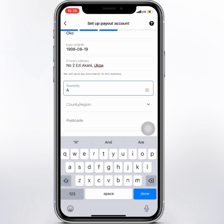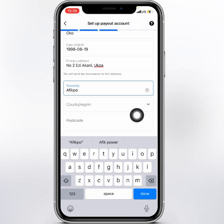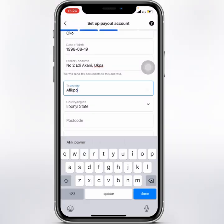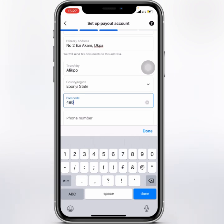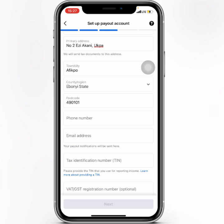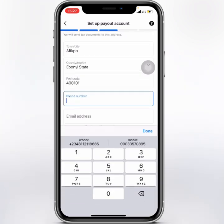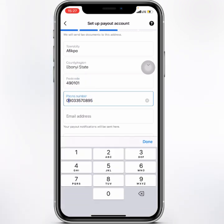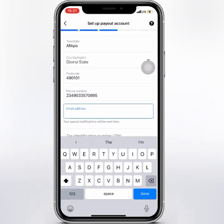Then here you need to add your town or city, then select your country using the drop-down button, then your state. Input your postal code or postcode. After that, add your phone number — it's better to include your country code.